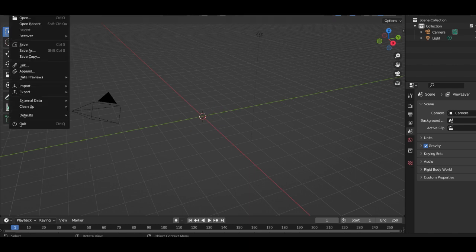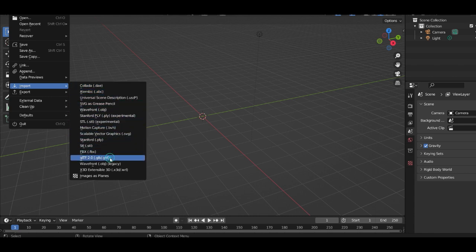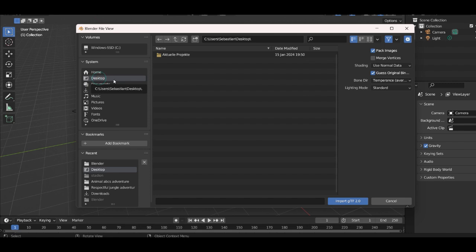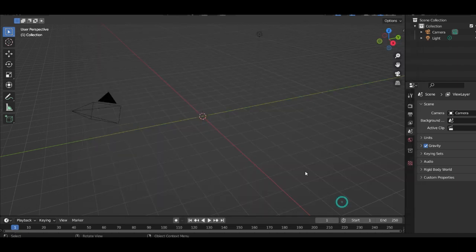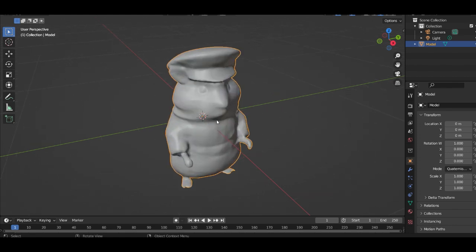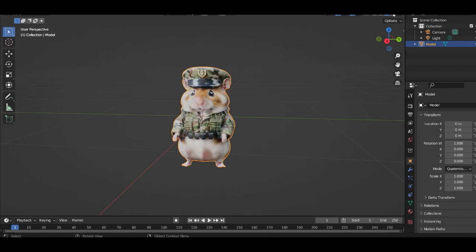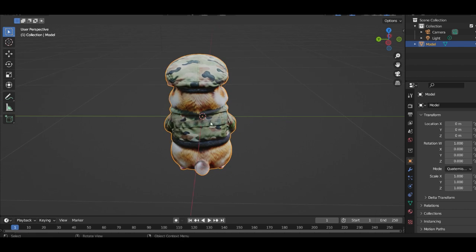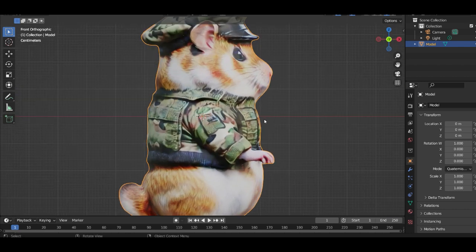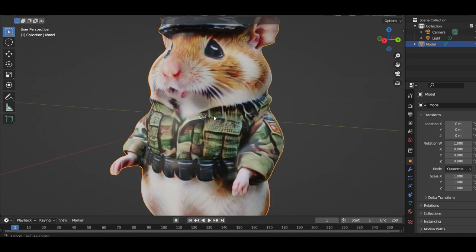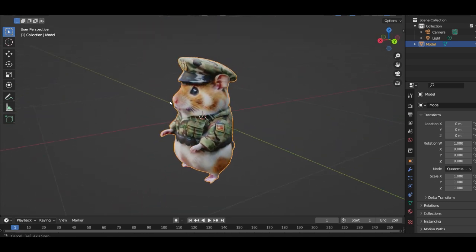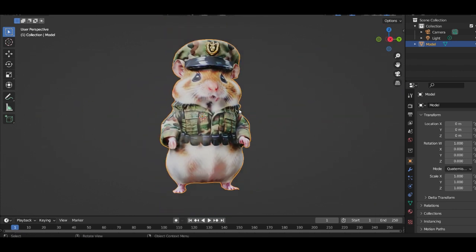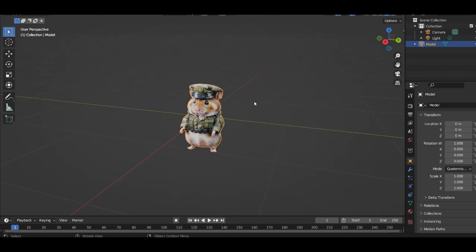Delete the cube. And then go to import, GLB. And look there. Really cool. I like the texture. It looks very realistic. Pretty nice.